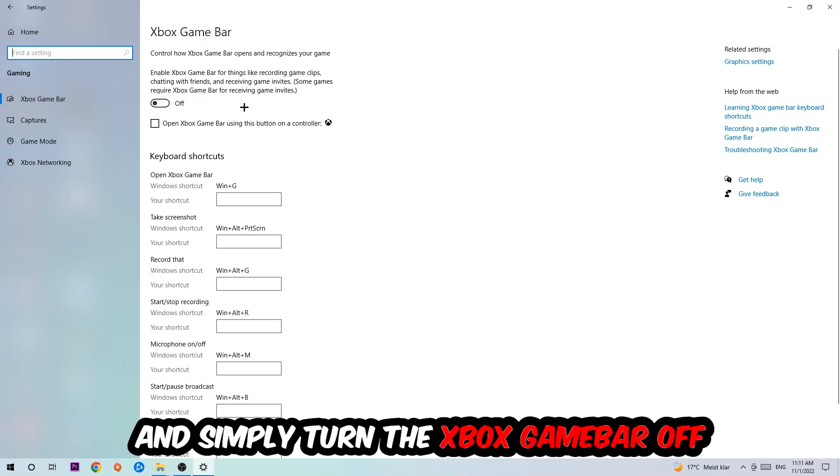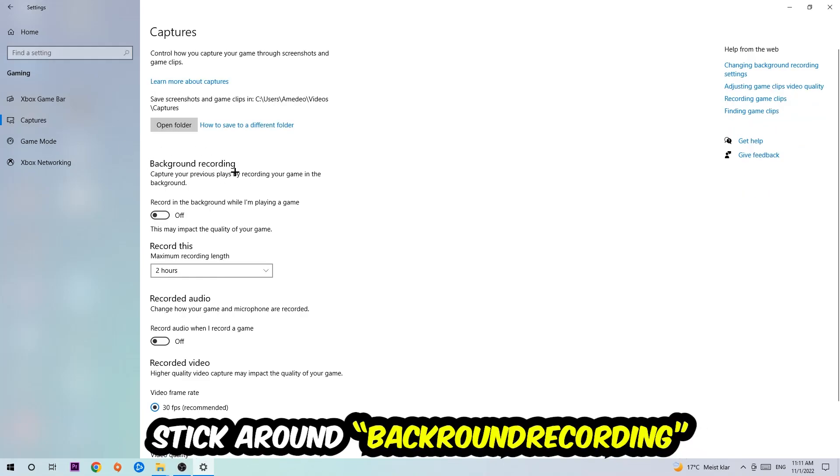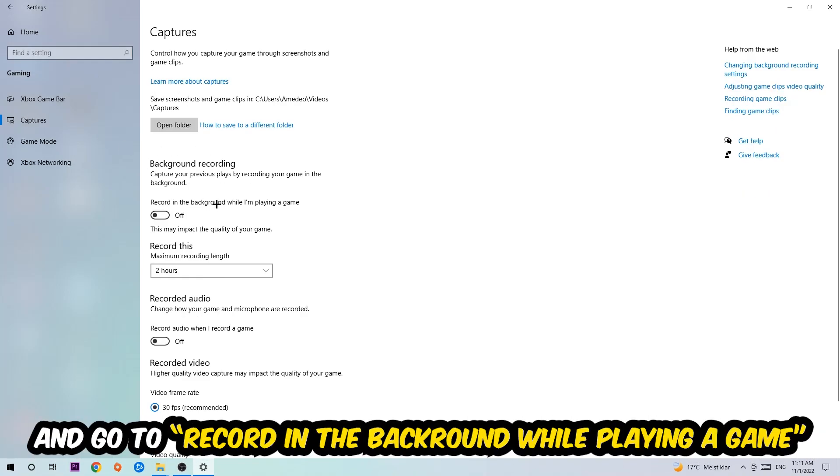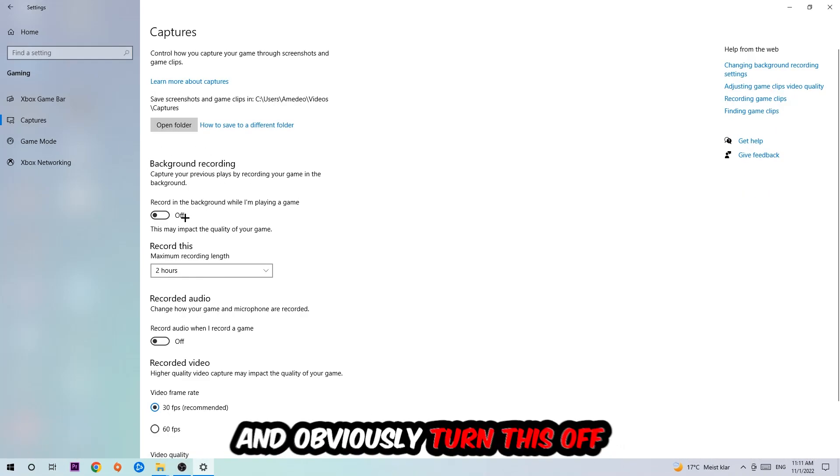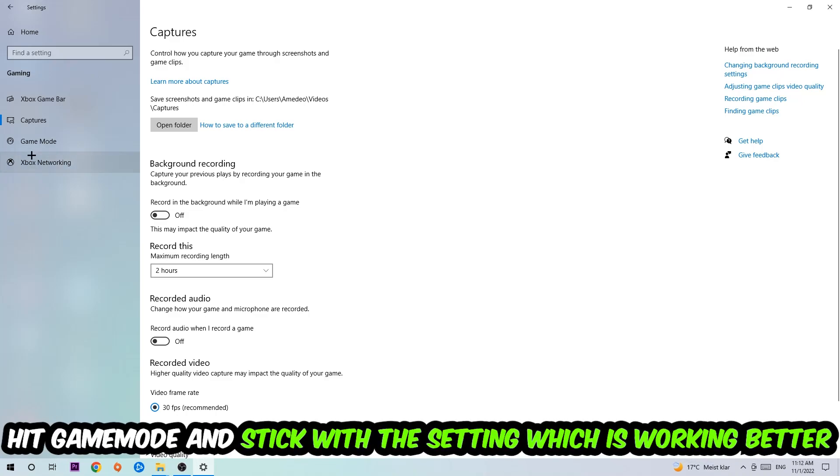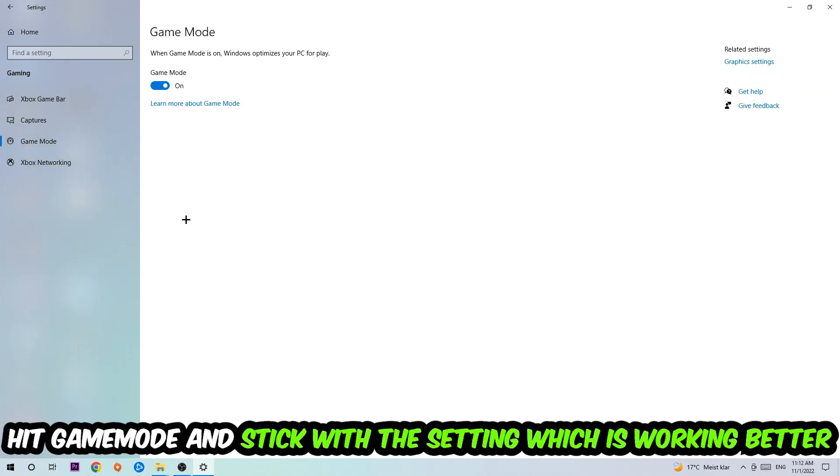Just simply turn this off. Afterwards, hit Captures, go to Background Recording, find 'Record in the background while I'm playing a game' and turn this off. Afterwards hit Game Mode - I can't really tell you to turn this off or on, you need to check it for yourself and stick with the setting that works better.